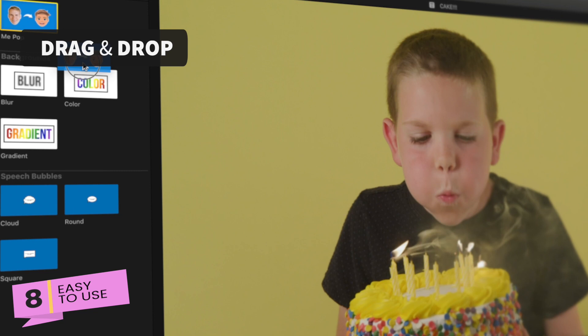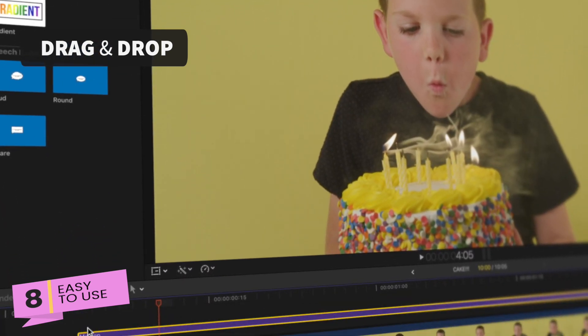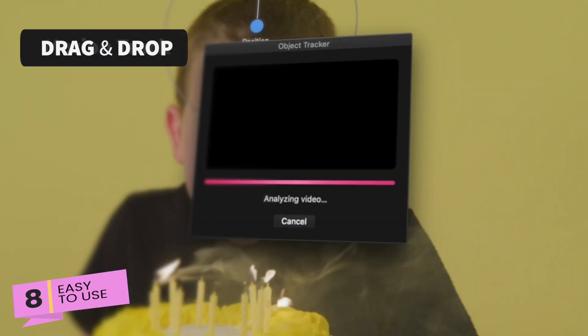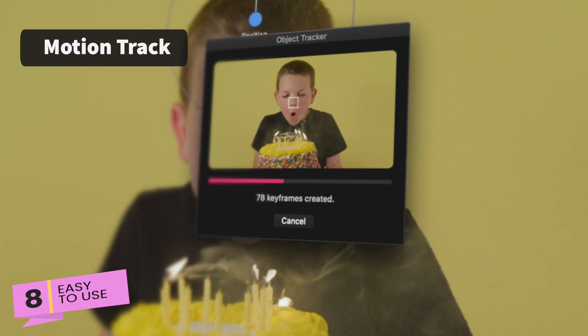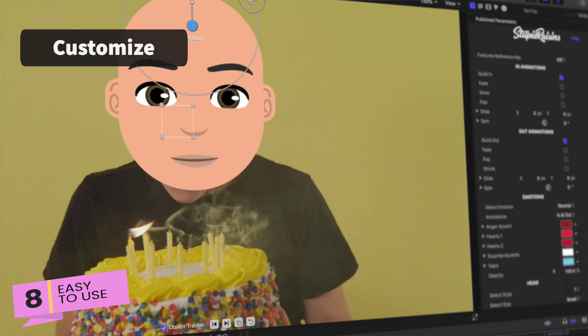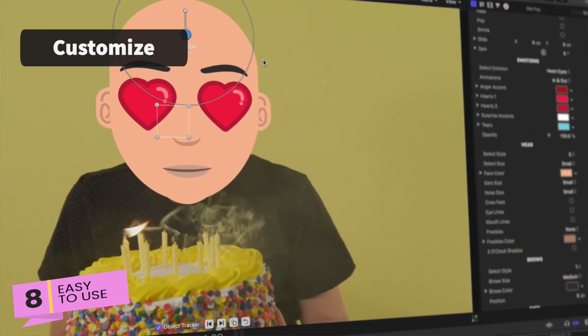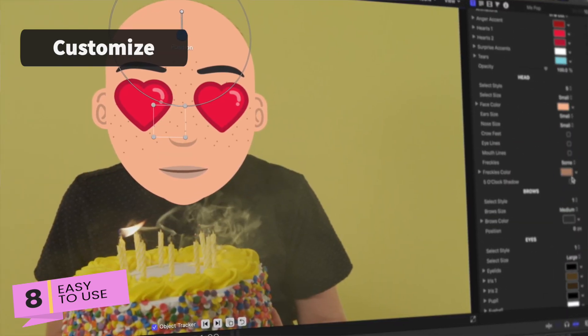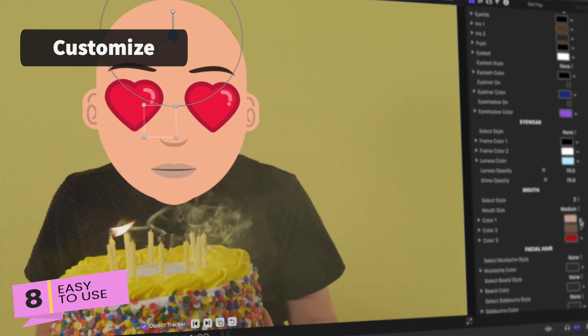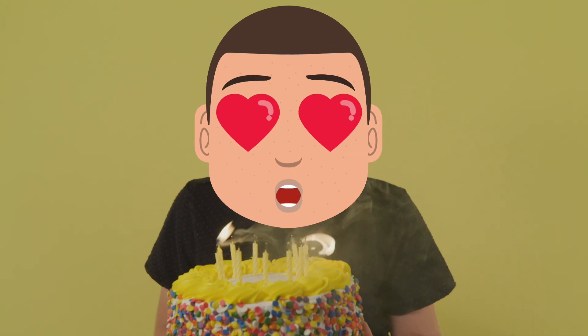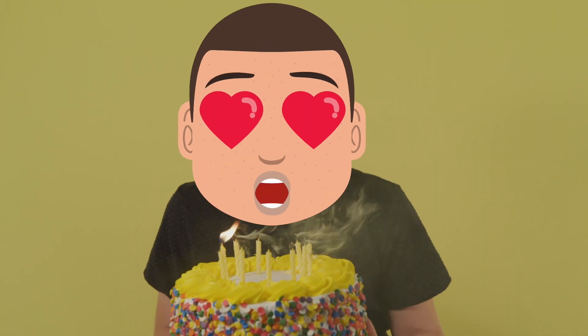Reason number 8: Meepop is a piece of cake, and man, do I love some cake. Step 1: drag and drop onto your timeline. Step 2: motion track. Step 3: customize eyes, hair, and frosting. Sorry, I just can't stop thinking about that cake. Anyway, you're all done.